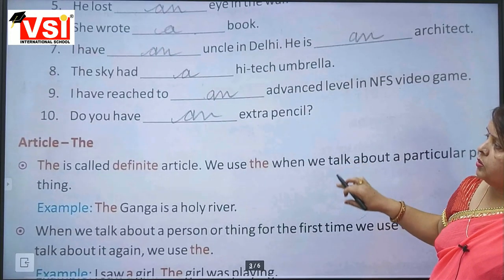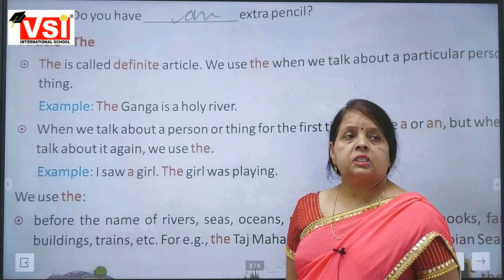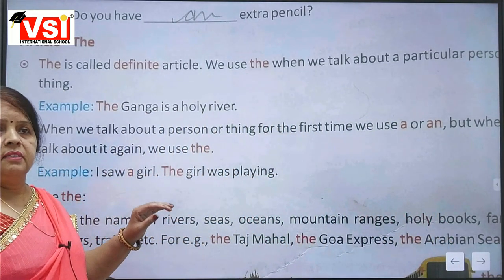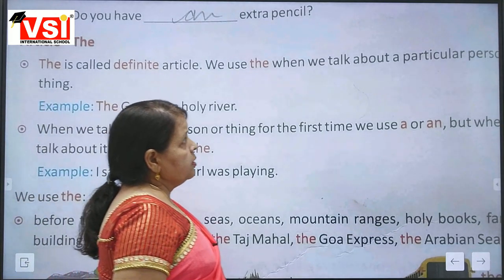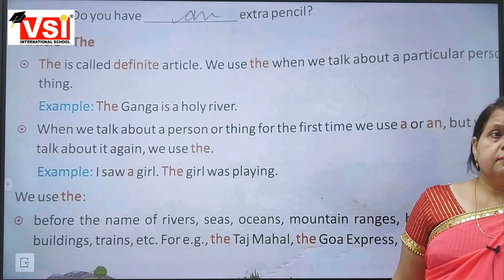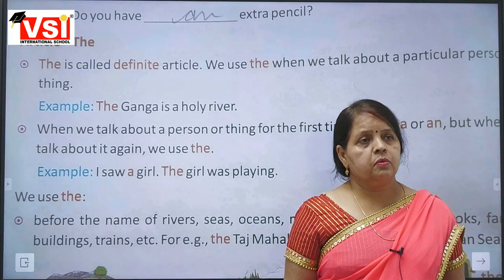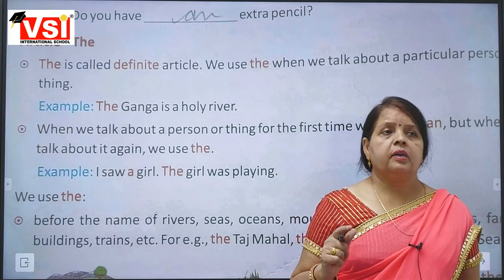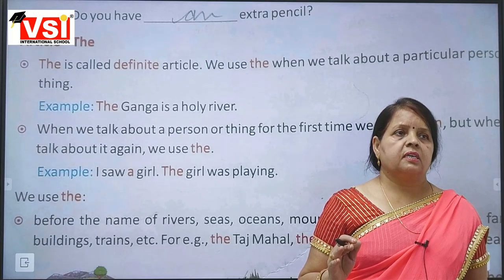Now, use of 'the' — the article 'the'. 'The' is called the definite article. 'A' and 'an' are indefinite articles; 'the' is the definite article. We use 'the' when we talk about a particular person or thing.